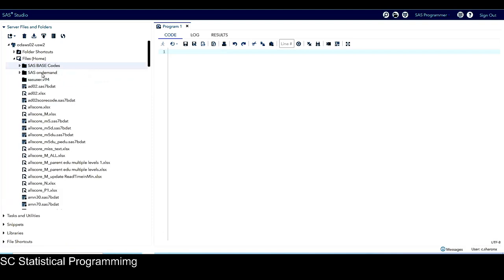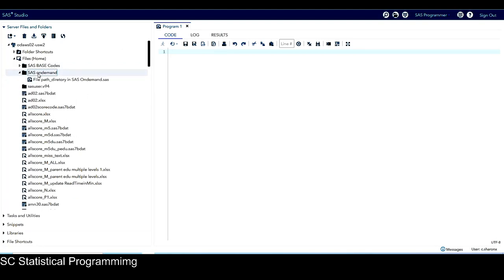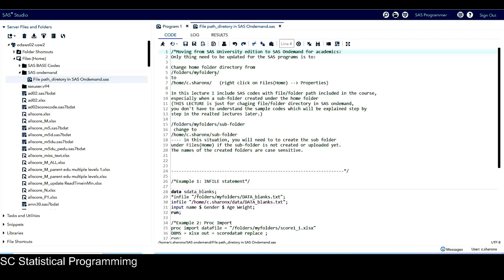Next, let's click on this subfolder. This subfolder I created previously because in this folder I stored a SAS code. This is the program that I want to show you how to move from SAS University Edition to SAS on Demand, and how to update the SAS programs in my course.